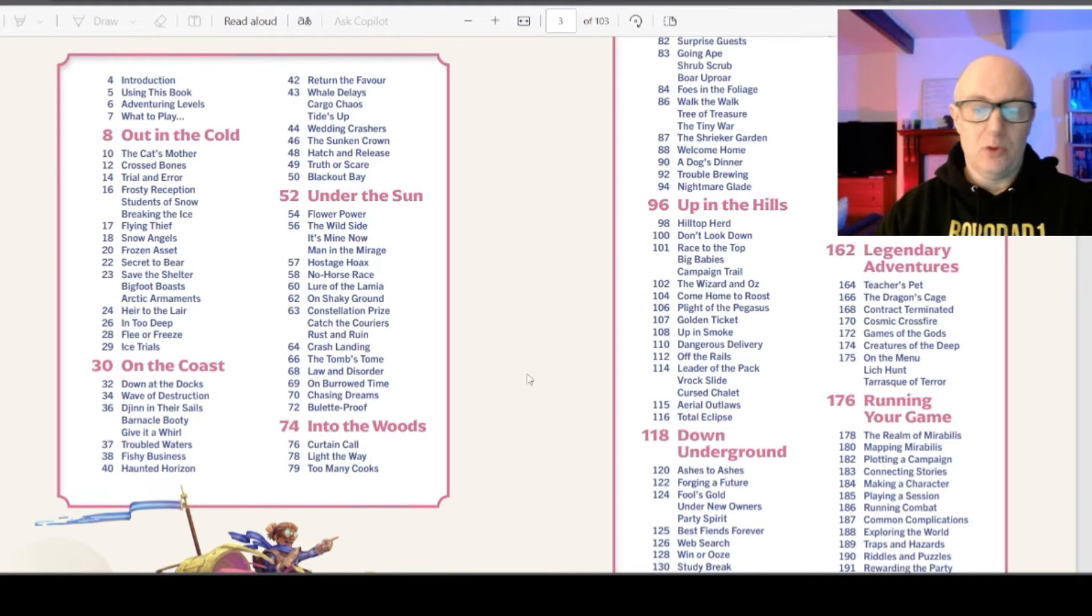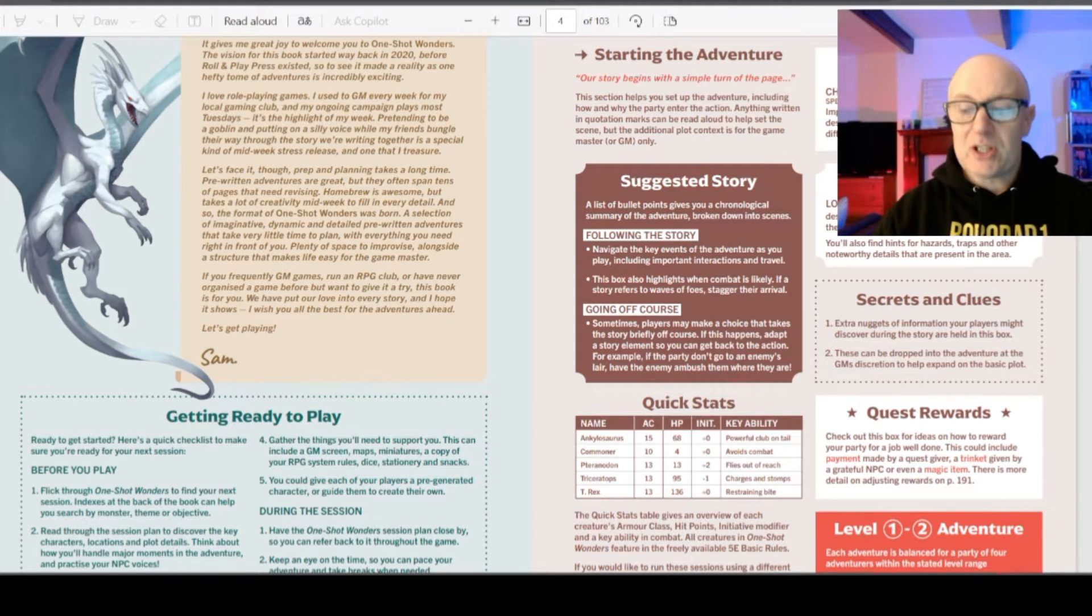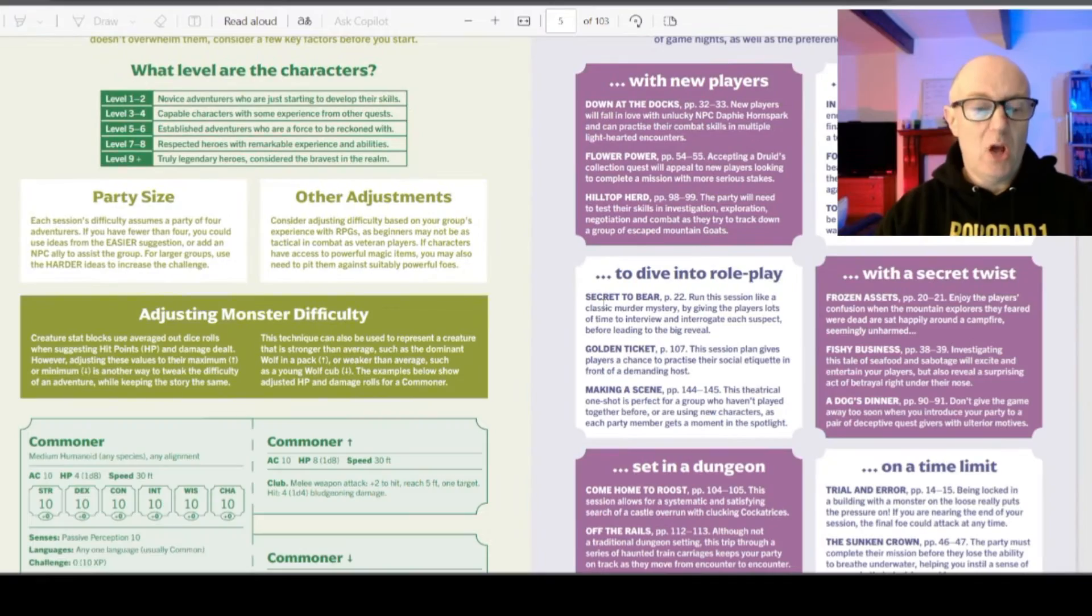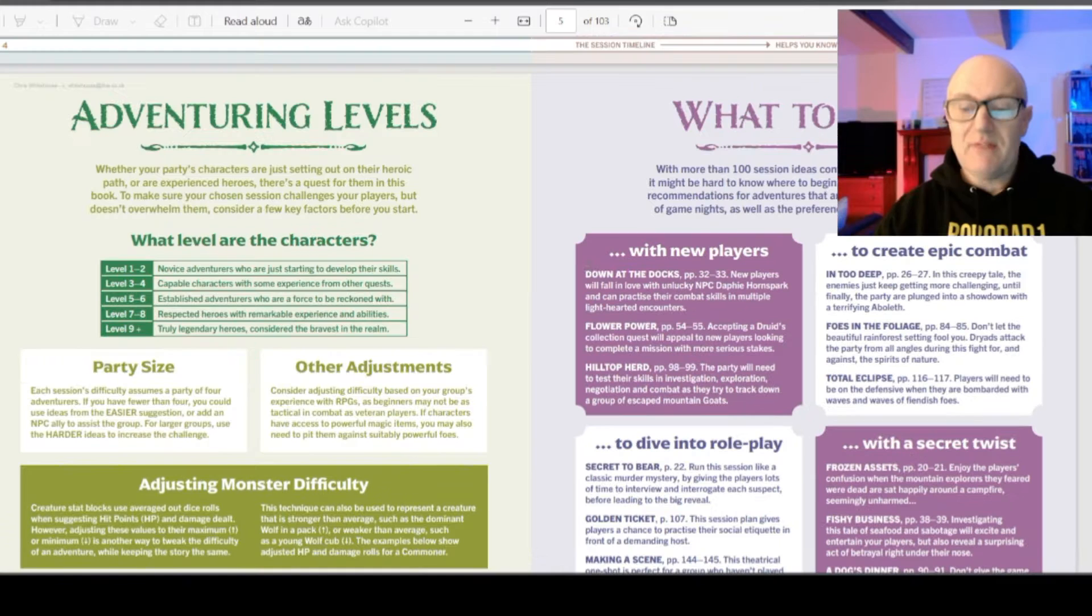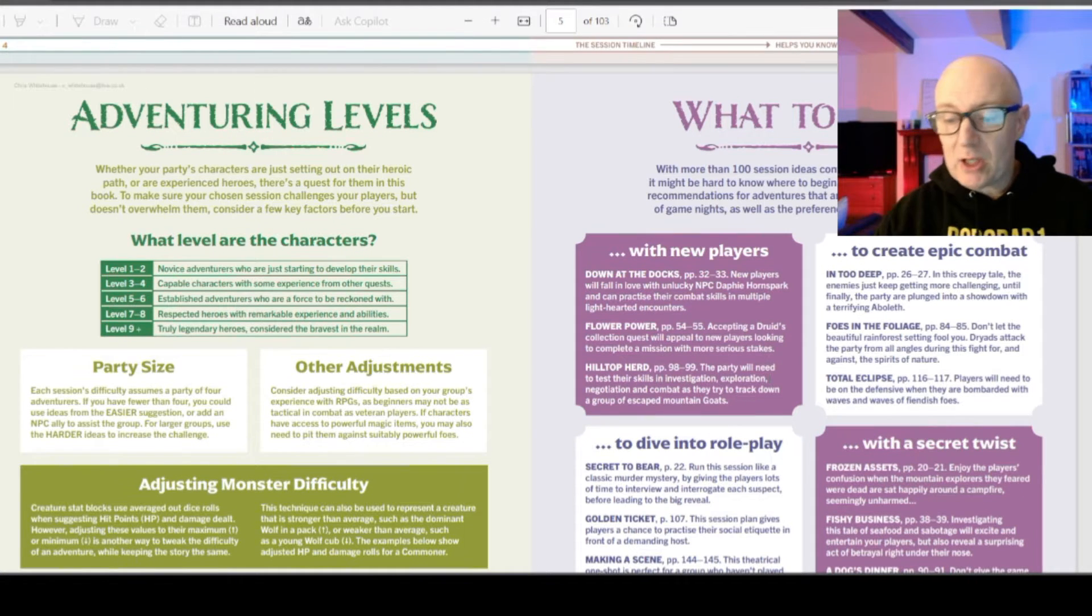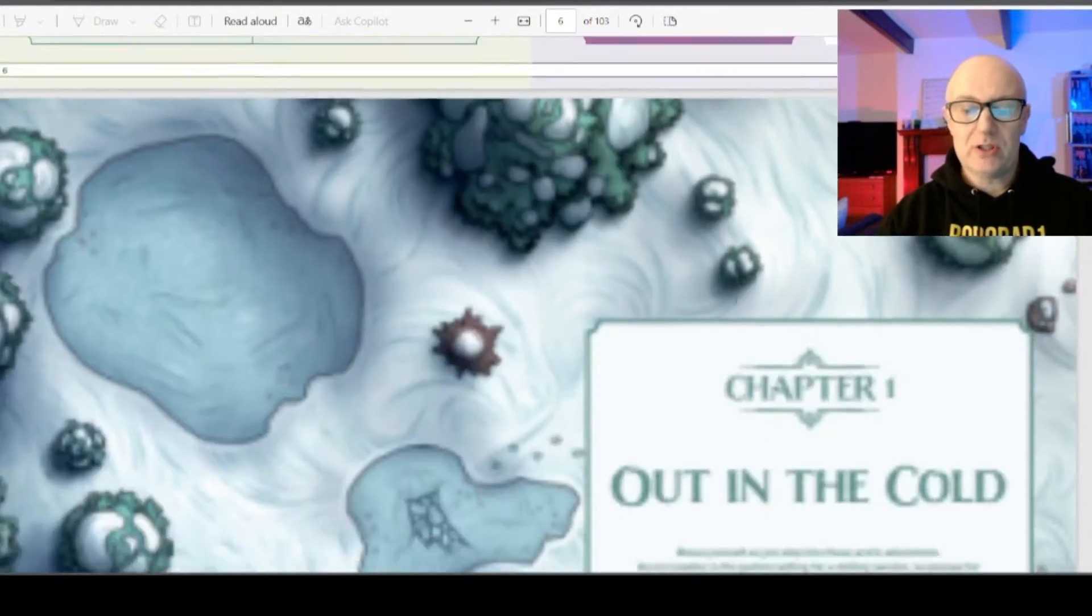Up in the hills, underground, on the coast. And we have the characters, locations, quick stats, adjusting for different sized parties, adventures for new players, epic combat, roleplay based, dungeons.